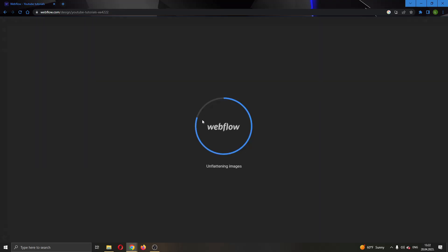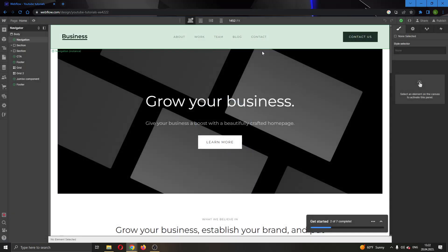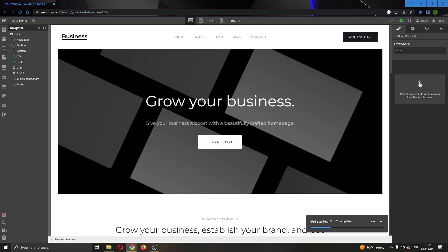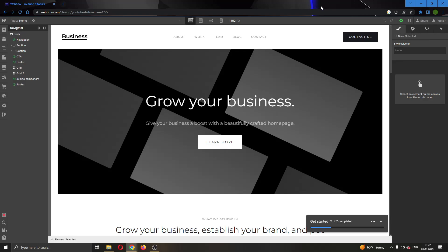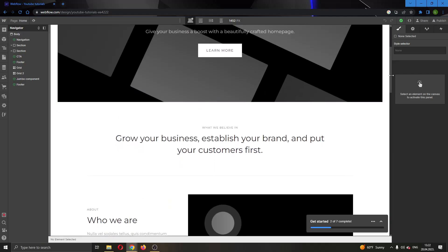After clicking on Open Designer, this will open up the new website in the page. On the left side of the screen we have multiple options for adding new elements to our website, managing our components, and the settings options. On the right side of the screen we have the options to manage our elements and edit the style, edit the element settings, and so on.